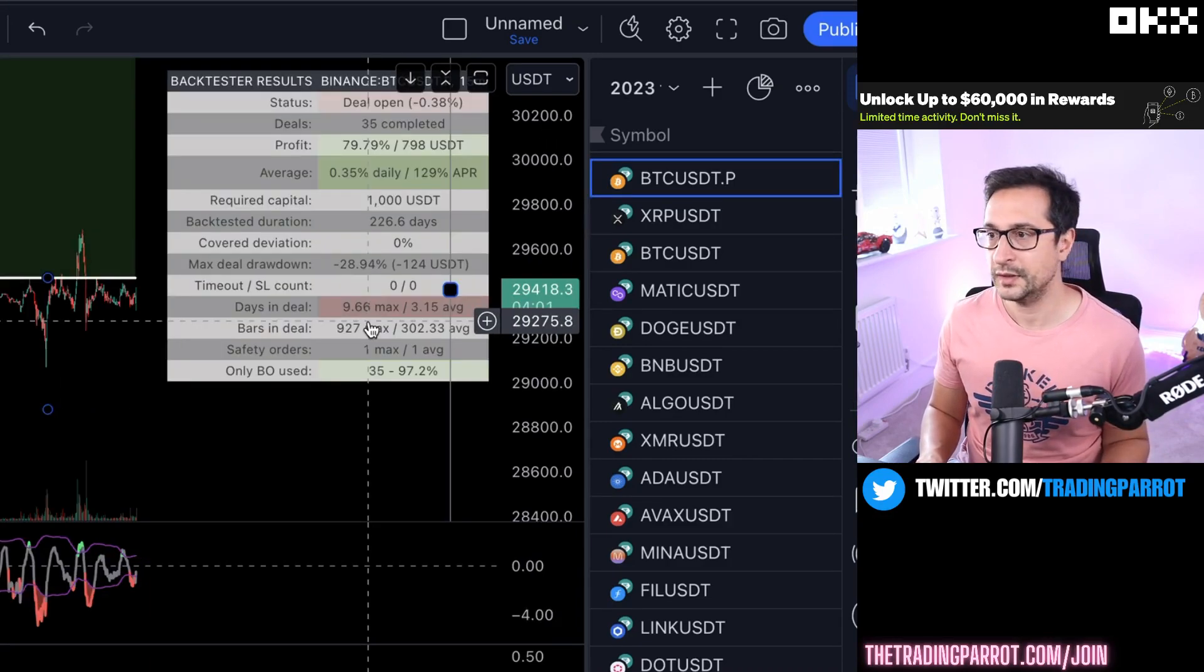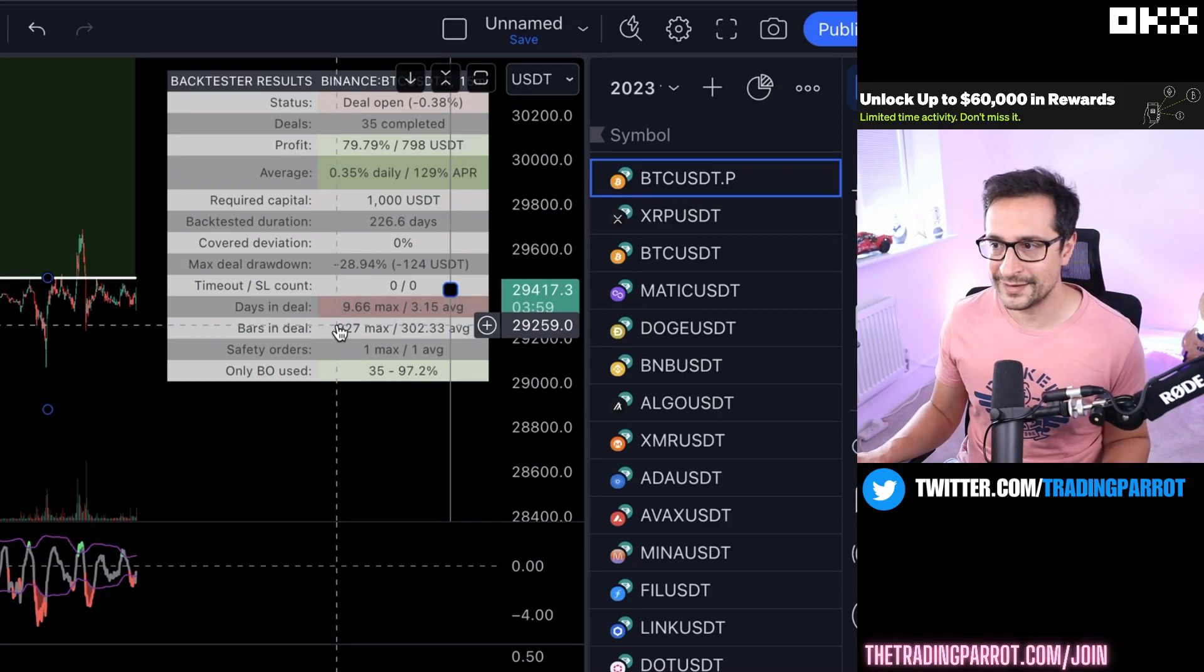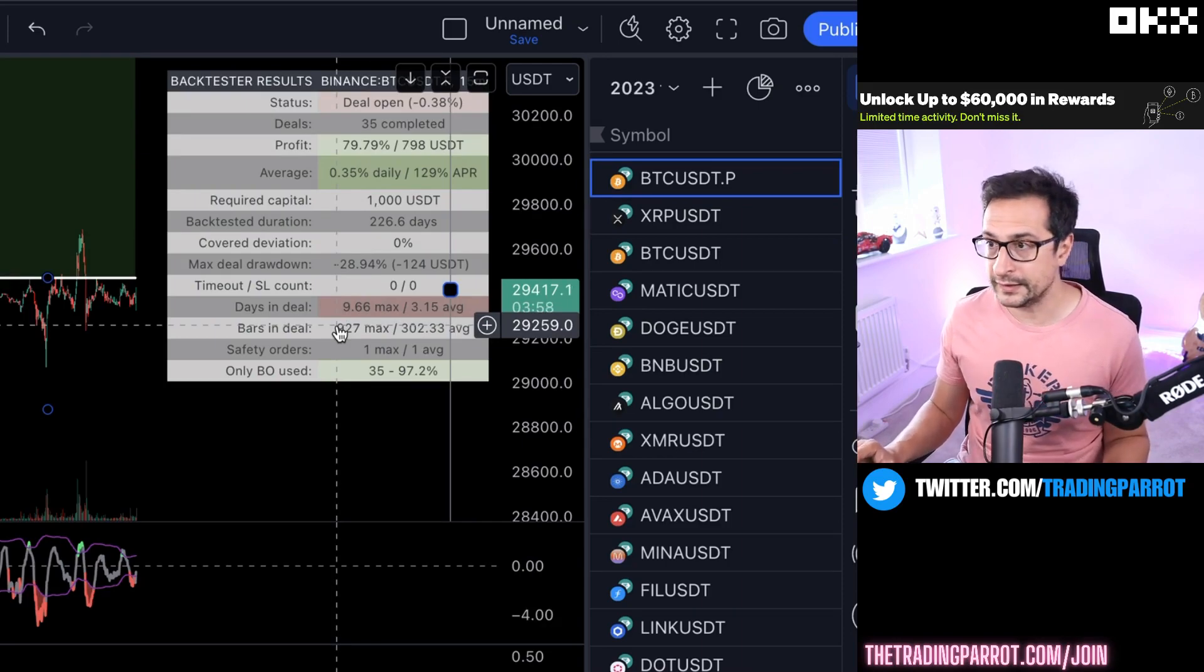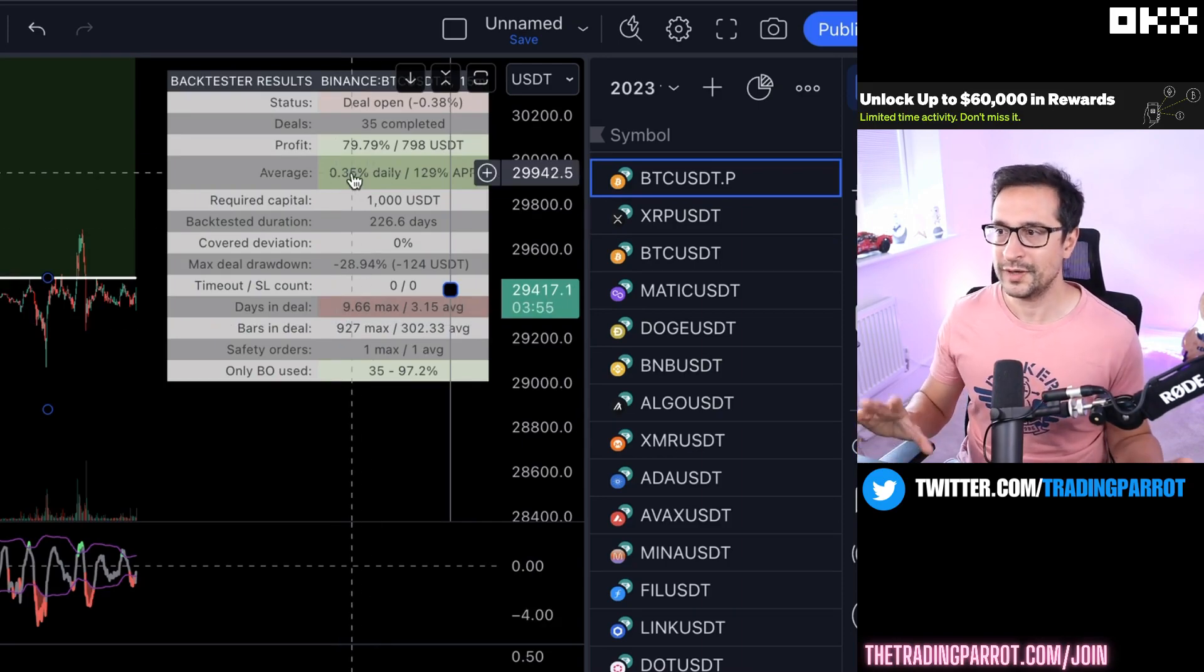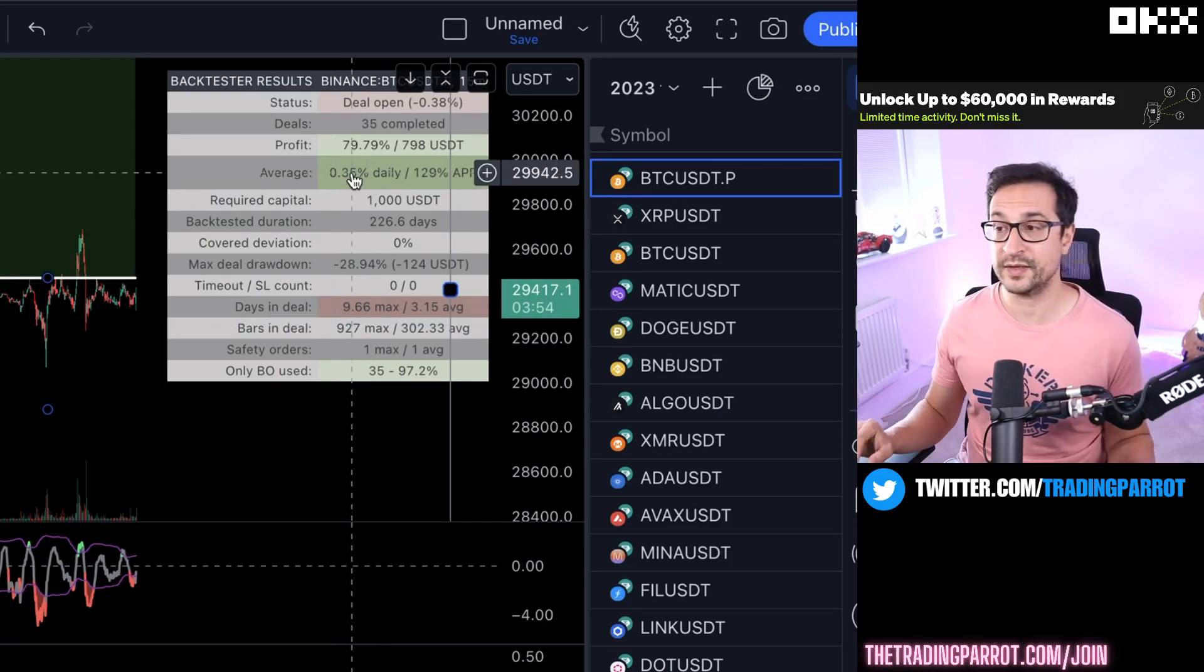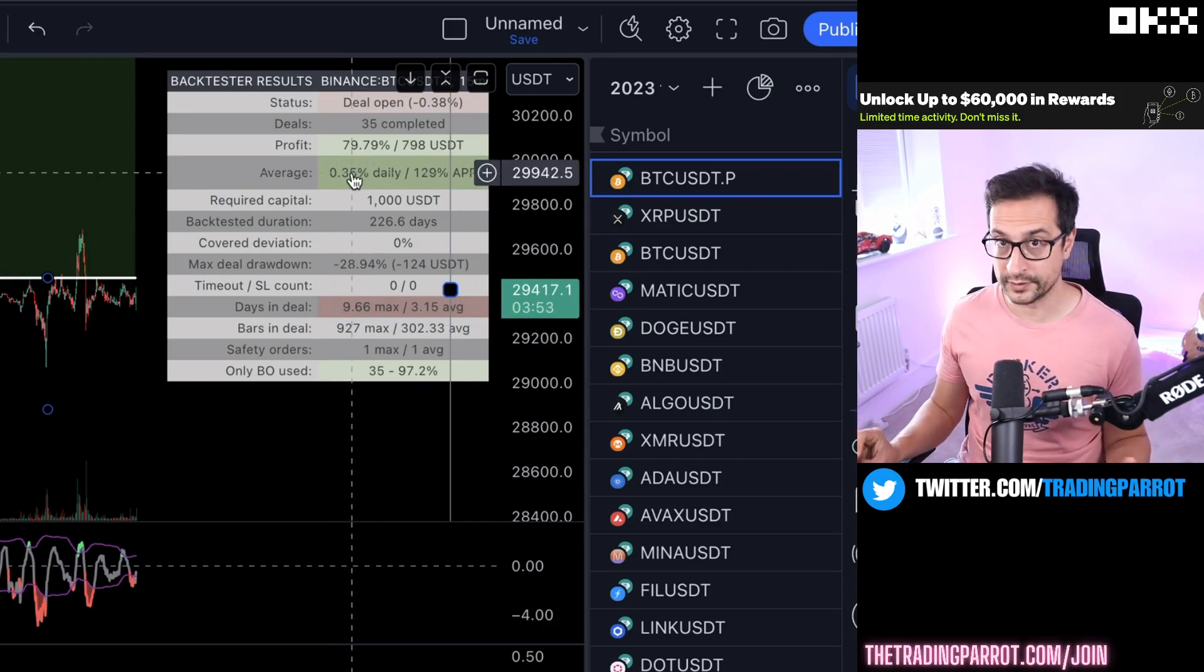Pretty similar on BTC - 0.35%, less than 10 days in a deal, total of around 80% in 200 days.